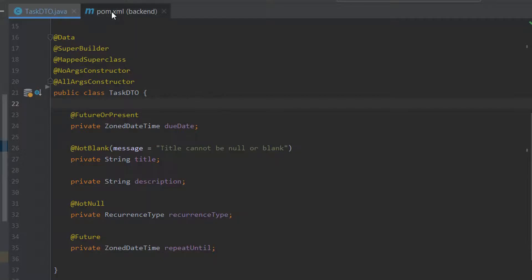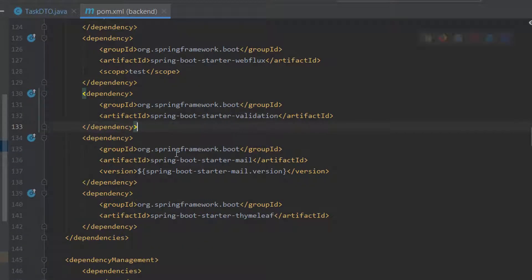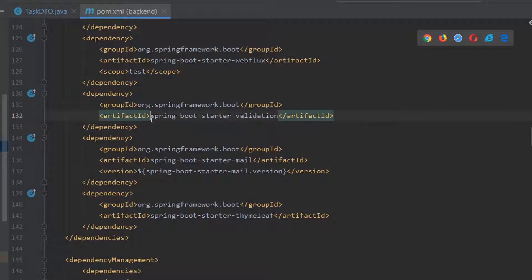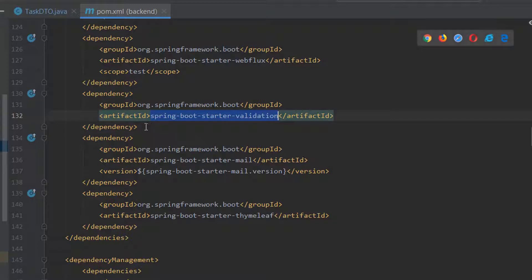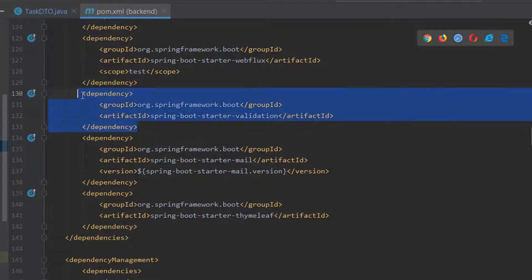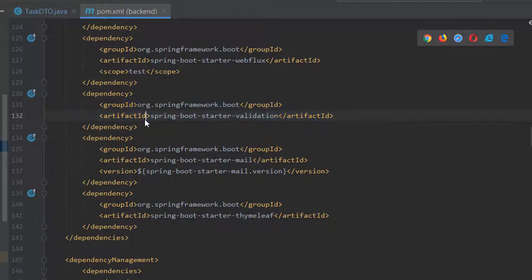The first step is to include a dependency in our pom.xml file. The dependency is called Spring Boot Starter Validation. I have already included it, so let's move on to the next step.